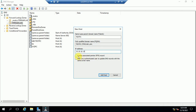There are two options here: 'Create associated pointer record' and 'Allow any authenticated user to update DNS record with the same owner name.' If you select 'Create associated pointer record,' then a record will be created in the Reverse Lookup Zone as well. I will show you that after creating this. Now I am going to click Add Host.